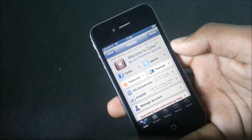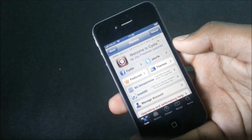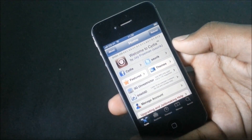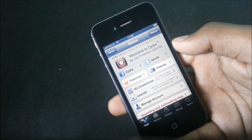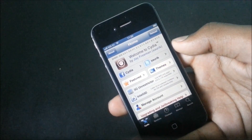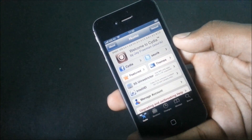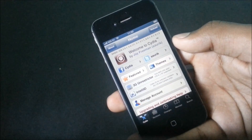Hey guys, in this video I will show you the top 10 must-have Cydia sources for your jailbroken iPhone and iPad, so you can download a lot of paid apps for free.